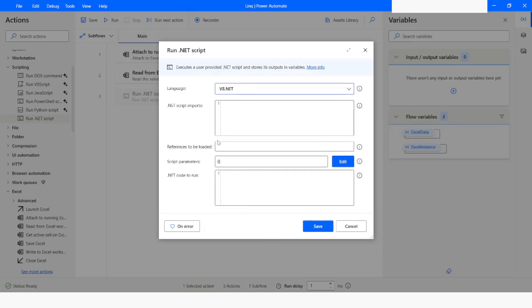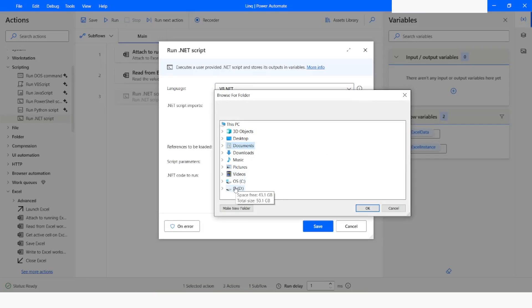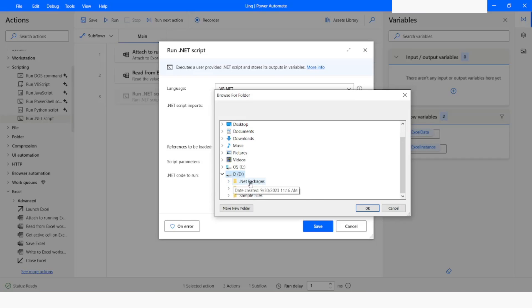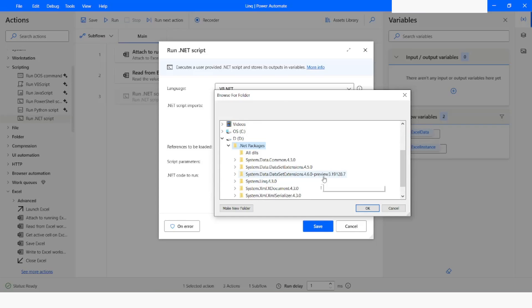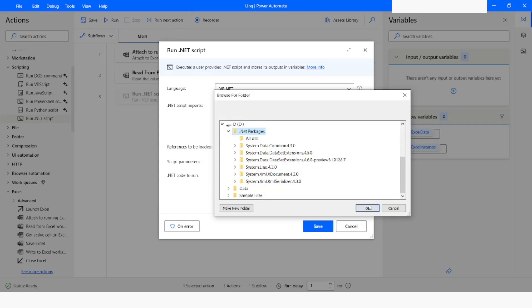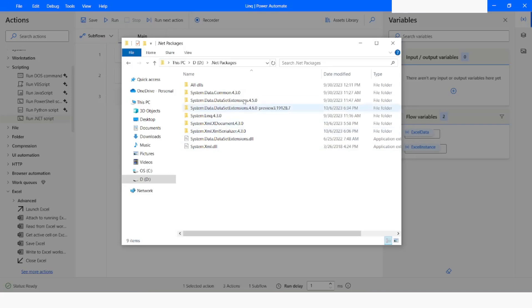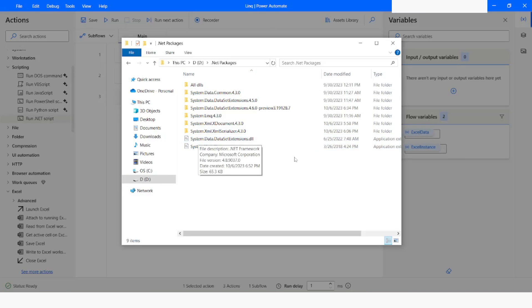Create a folder somewhere on the desktop or wherever you want, and place this DLL file inside that folder. Then come to the 'References to be loaded' section, click on the folder icon, go to your drive where you created the folder — in this case the D drive under a folder called .NET Packages — and click OK. Here you can see I am inside the D drive in the .NET Packages folder where I have the System.Data.DataExtensions.dll. This is the only file required to execute the LINQ query to sort data based on date.